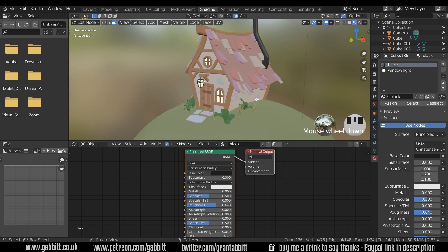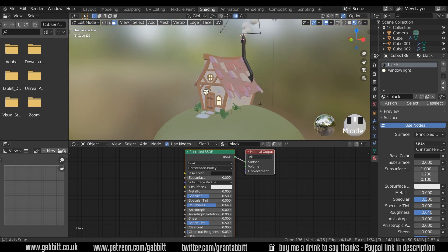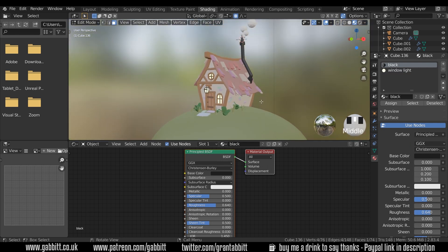Okay, so that's basic texturing for now. In the next session we'll talk about how to make this look really nice and atmospheric. Thanks for watching and I'll see you next time.